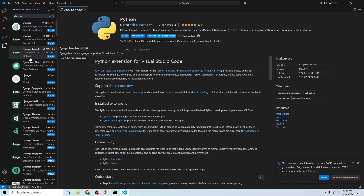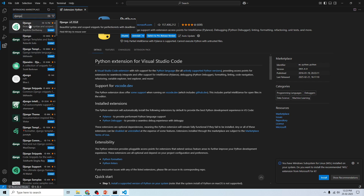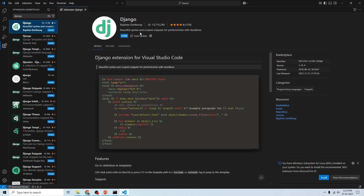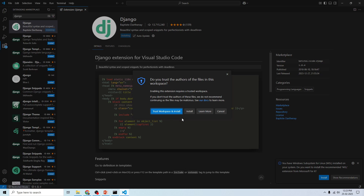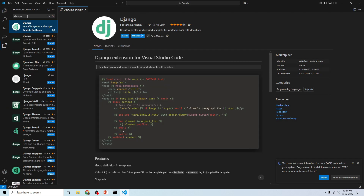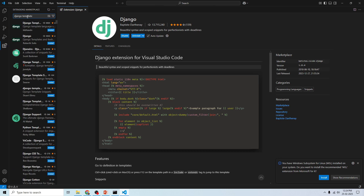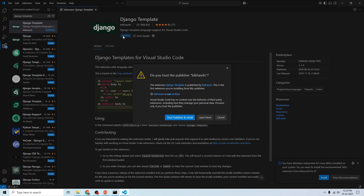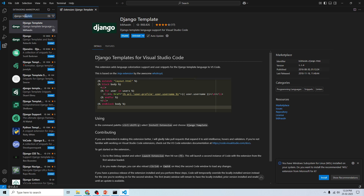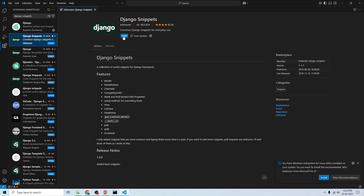Next, search for 'Django' in Extensions. There are many results — select the first one by Baptiste, click it, then click 'Trust Publisher' to install. Now search for 'Django Template' and install the Django Templates extension. Then search for 'Django Snippets' and install that extension as well. So we've enabled: Python, Django, Django Template, and Django Snippets.